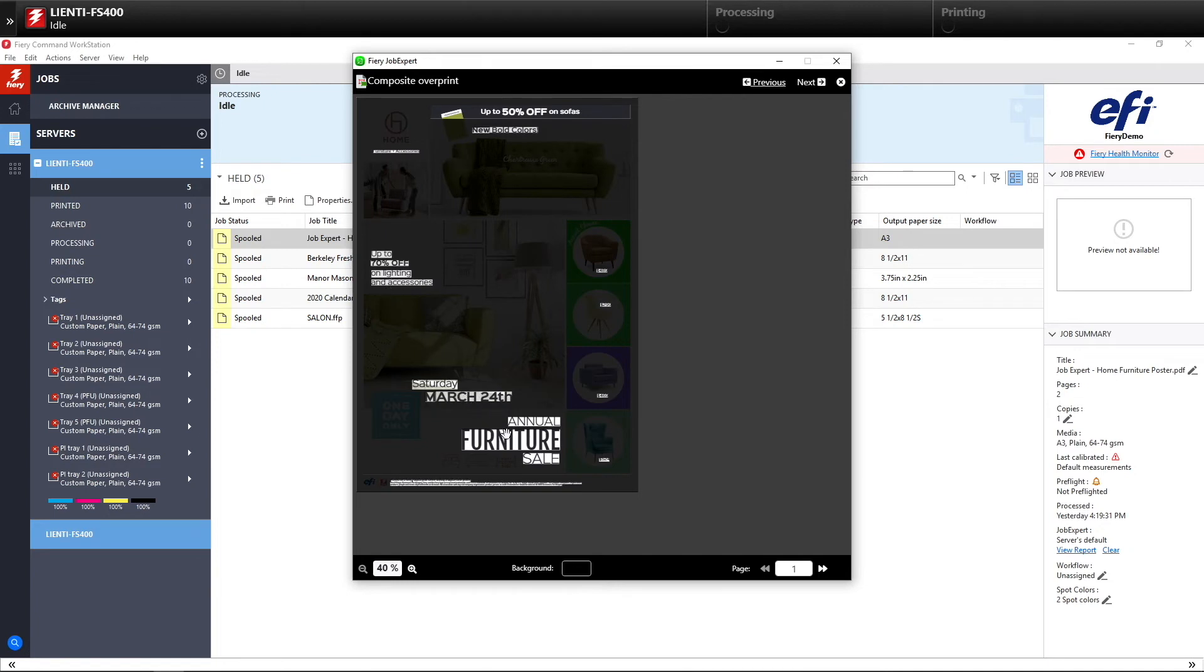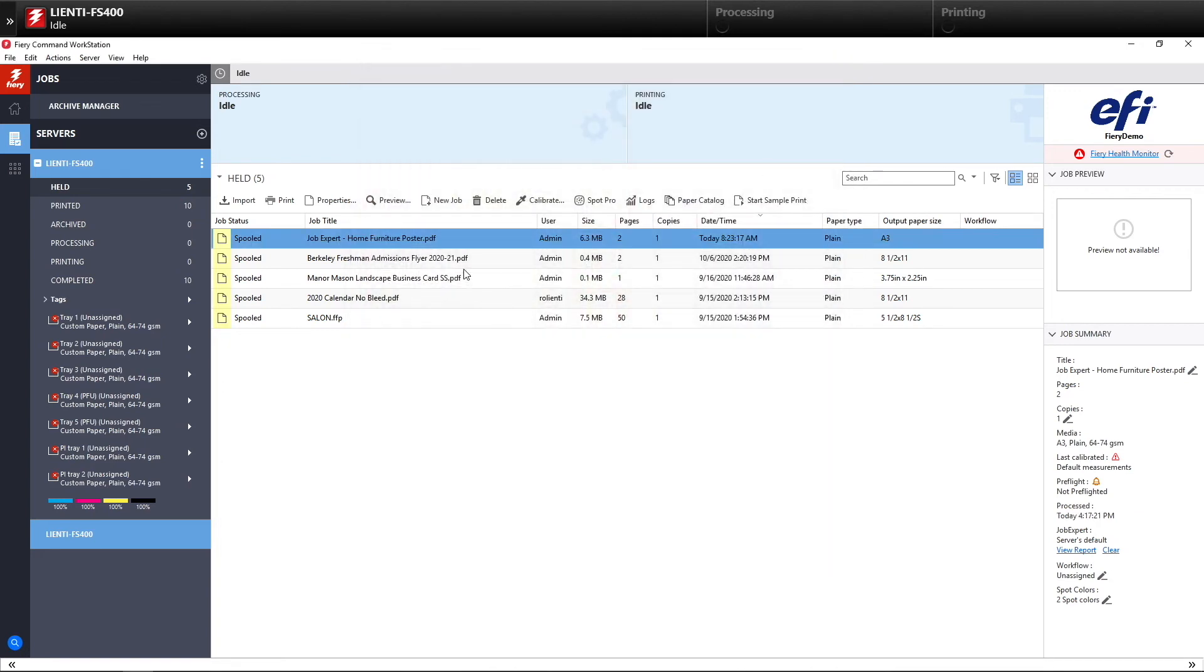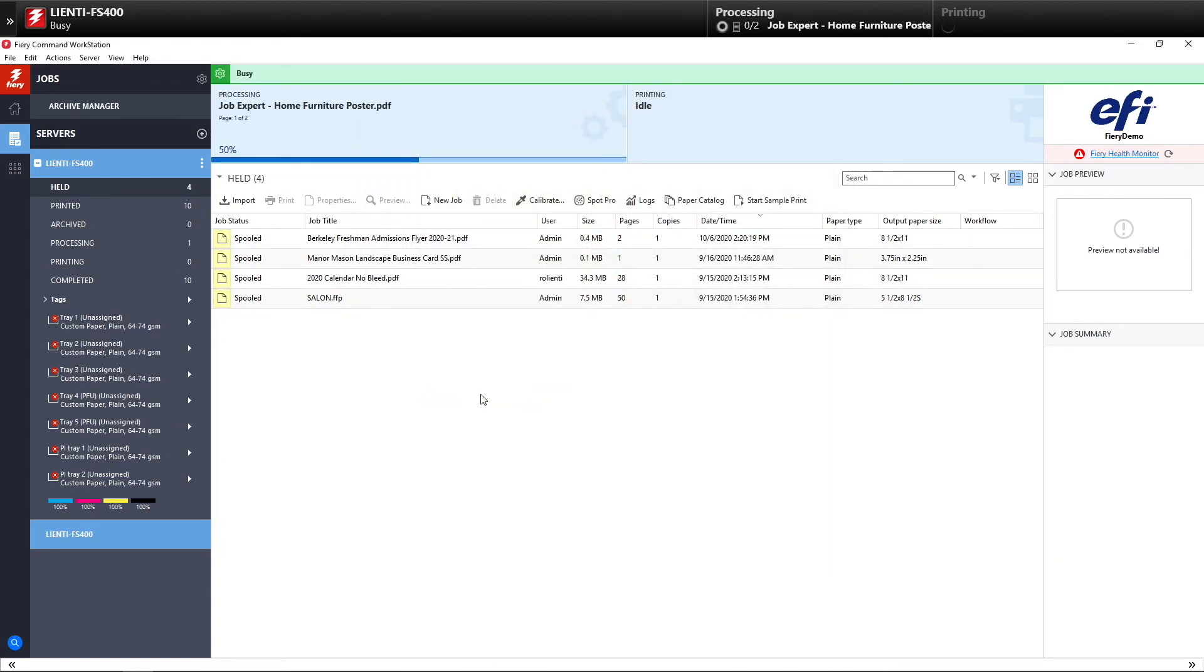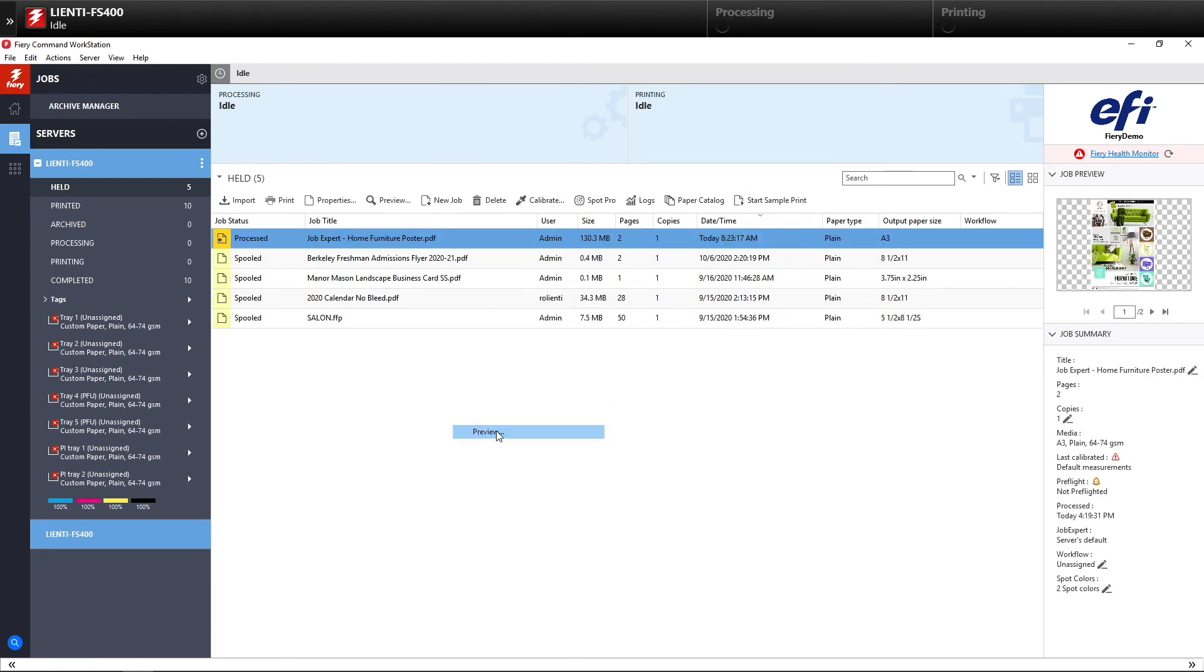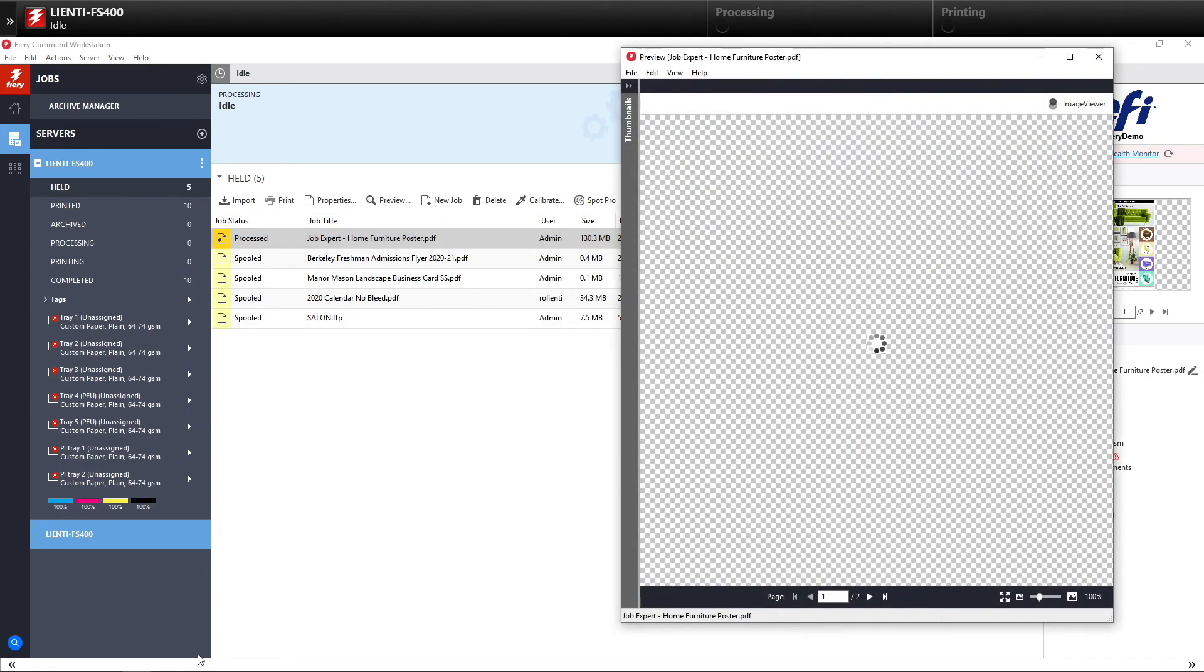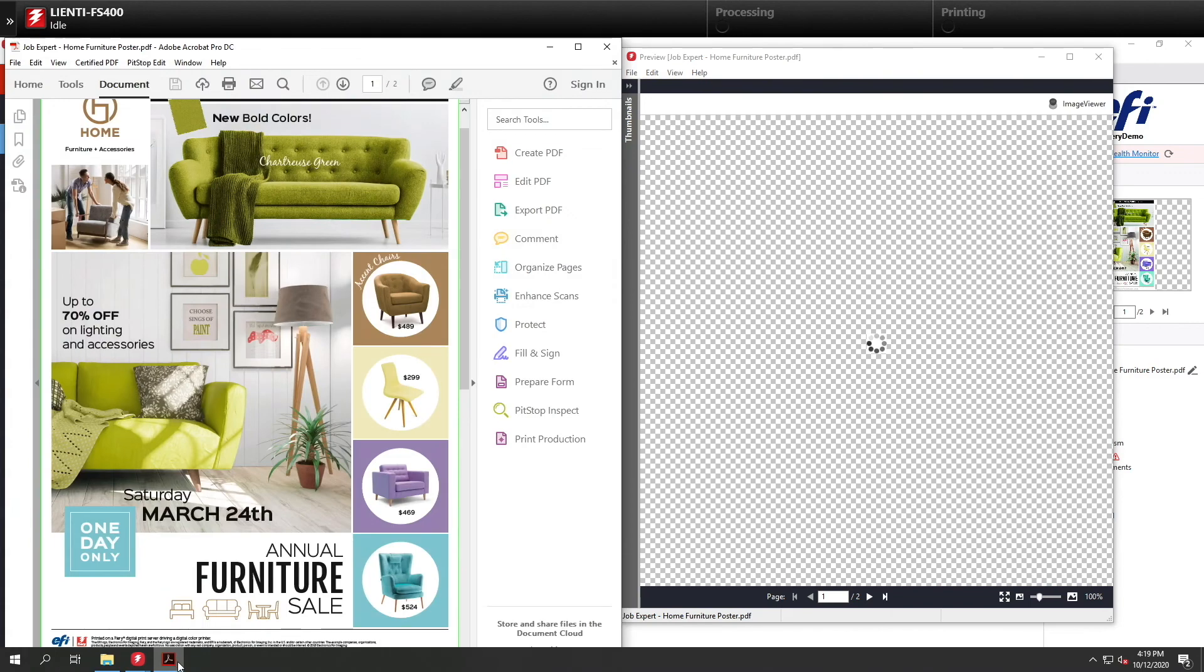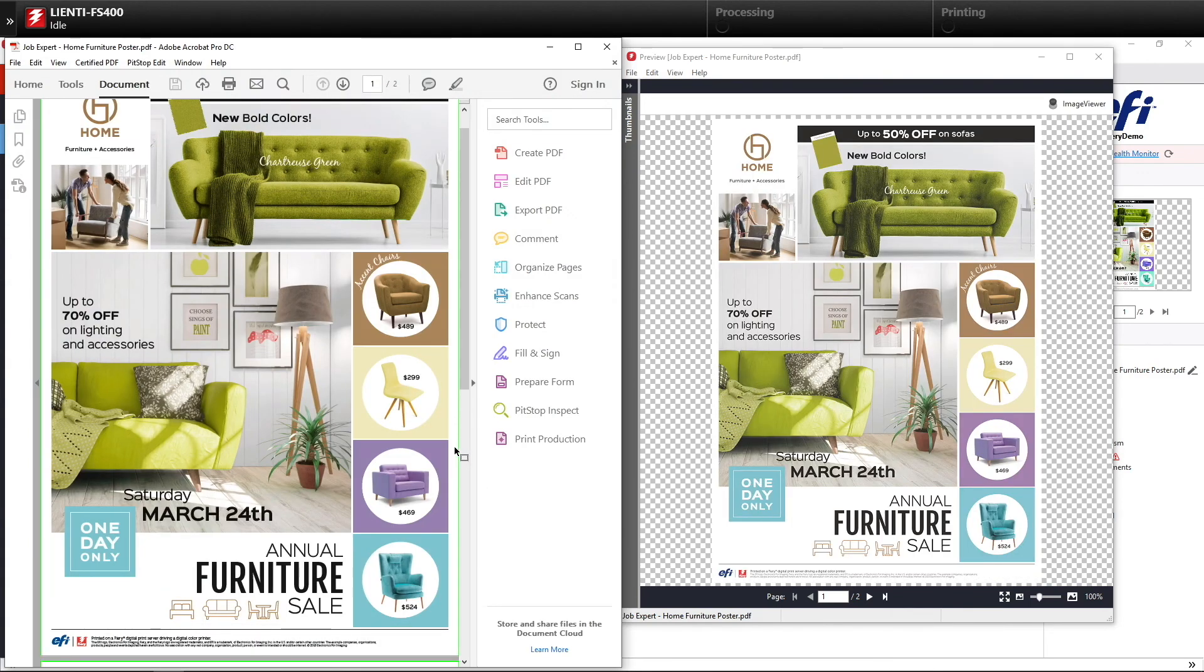So you get the idea. We actually will go in and show you everything that is being affected by using Job Expert. So now if we do a process and hold on this job again and we look at a preview, you're going to see that the printed result is pretty much in line with what the designer's intent was when they created this file.